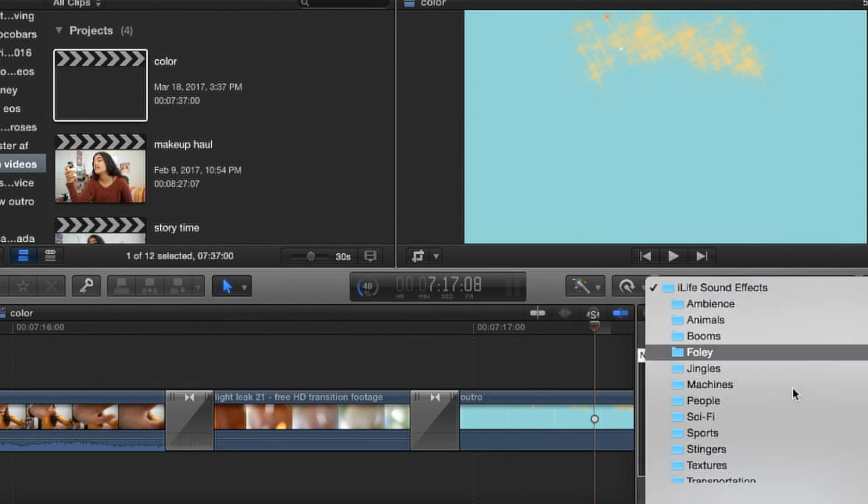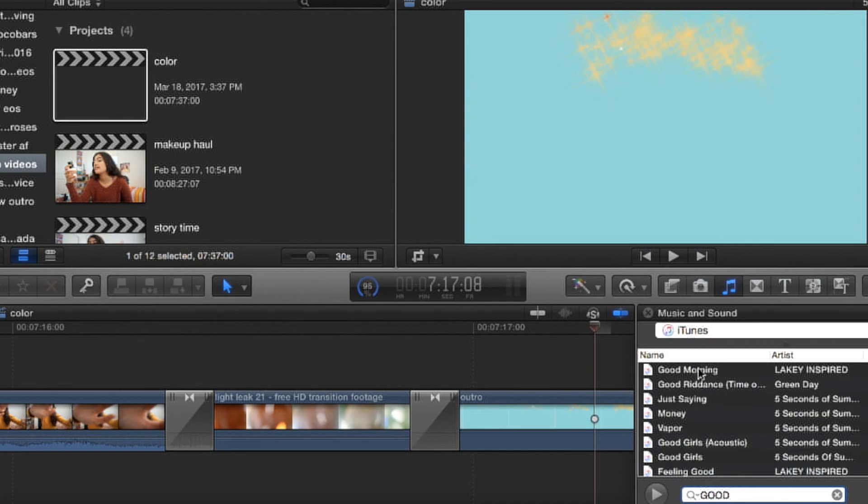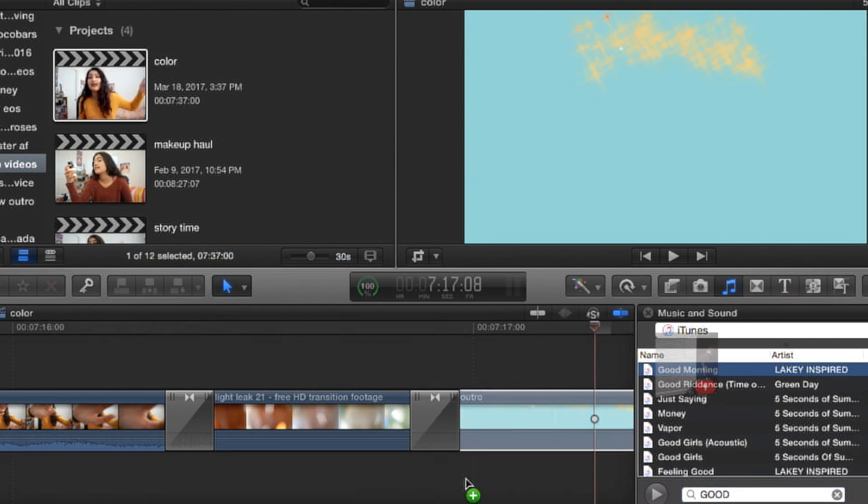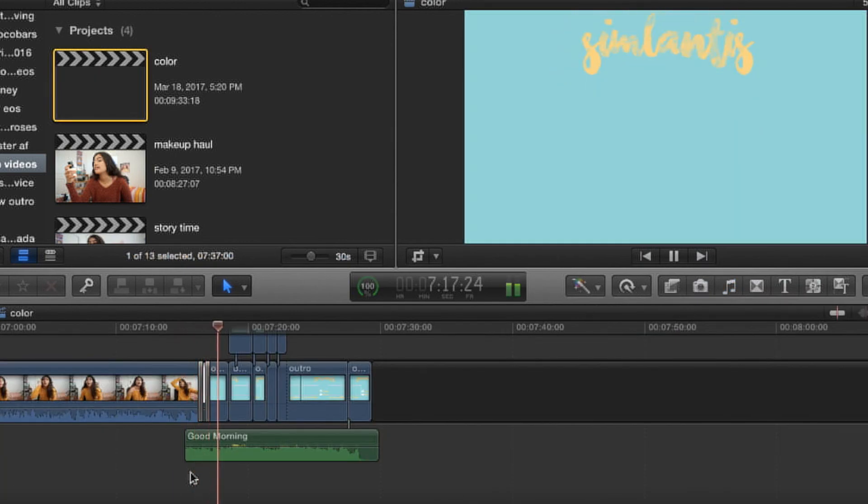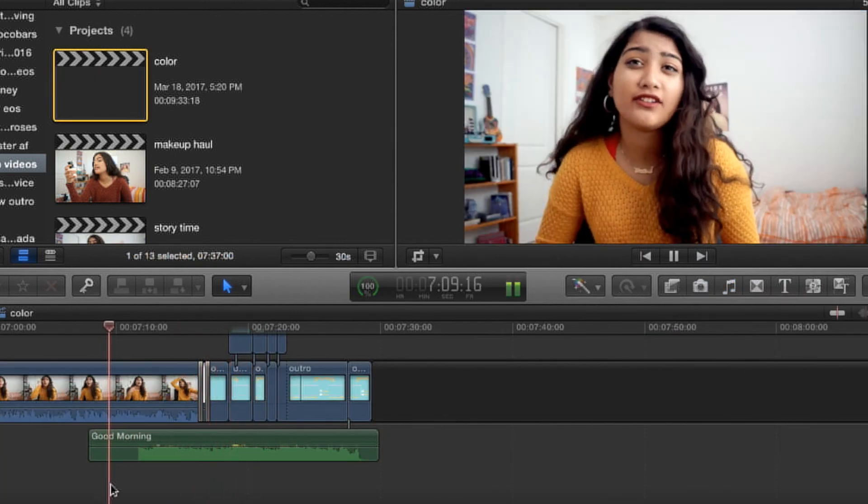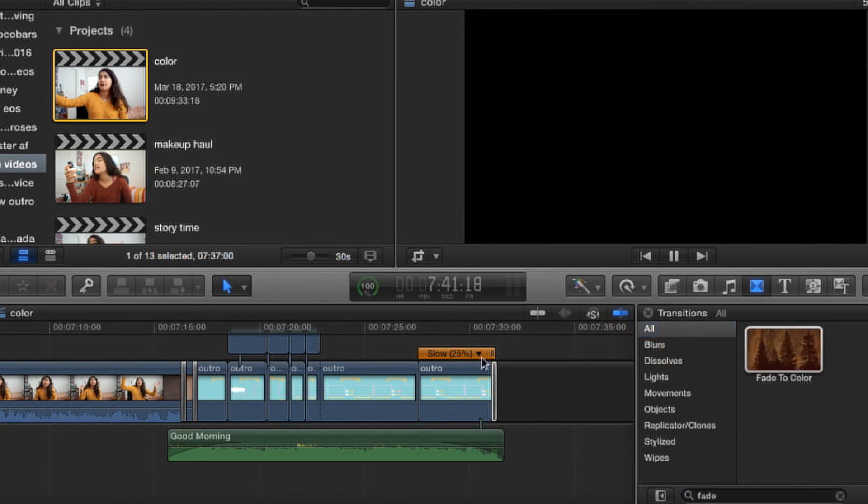And then I added the music, which is called Good Morning by, I think it's Leakey Inspired, roughly, I don't know, that's where I found it on Spotify, and I link it down below in my videos when I use it.